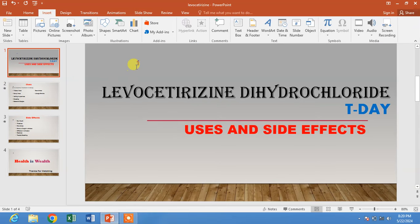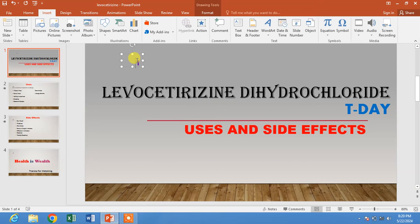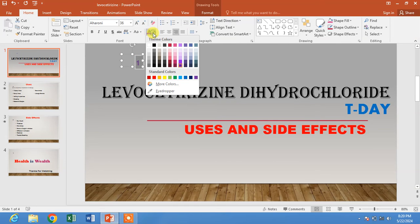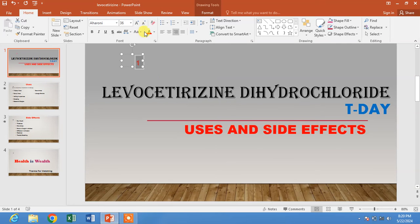On each slide, now we are going to change the slide number color. Simply click on the slide number to select it, then click on Home and change the text color.